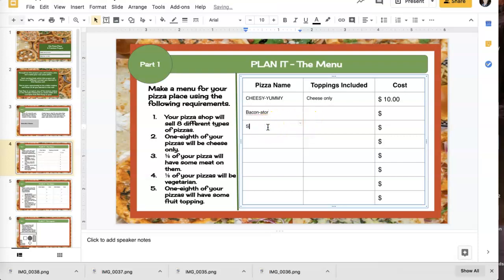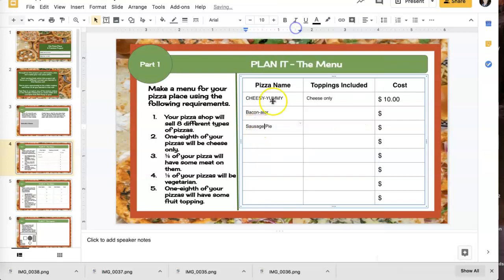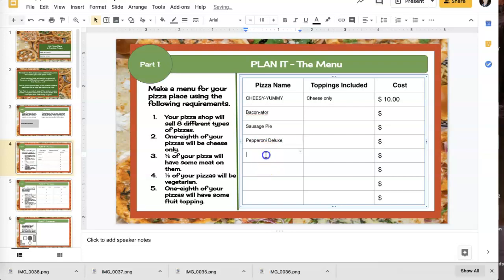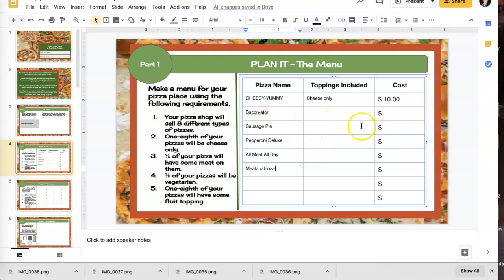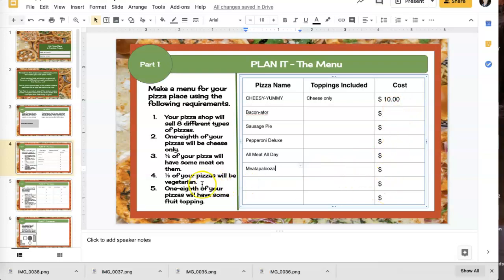So maybe I have a baconator. Maybe I have a sausage pie. I don't even know. I'm not even spelling things correctly at this point, guys. Pepperoni deluxe. I'm going to do an all meat all day pizza. One, two, three, four. I need one more. I'm going to call it the meat-a-pa-luza. Okay. Those are all meat pizzas. So then over here, I'm going to type what's in them. So this one's going to be cheese and bacon, cheese and sausage, cheese and pepperoni, cheese, pepperoni, sausage, bacon, and ham. And then cheese, bacon, pepperoni, sausage, ham, and spicy pepperoni. And then I'm going to give them all the cost. Okay.